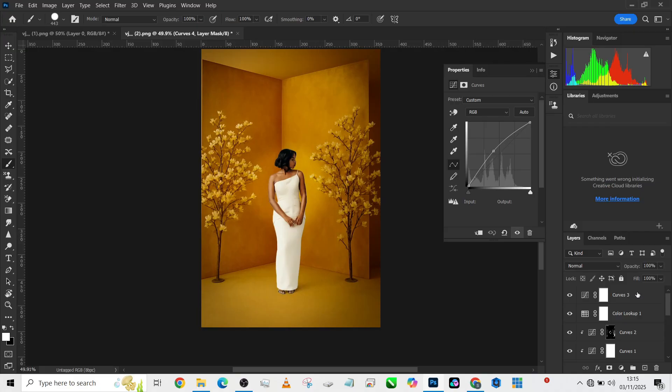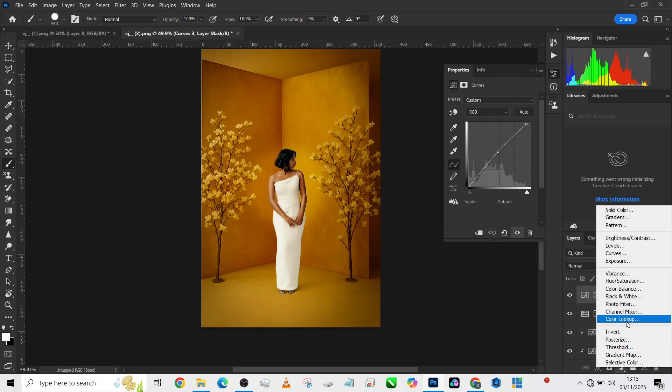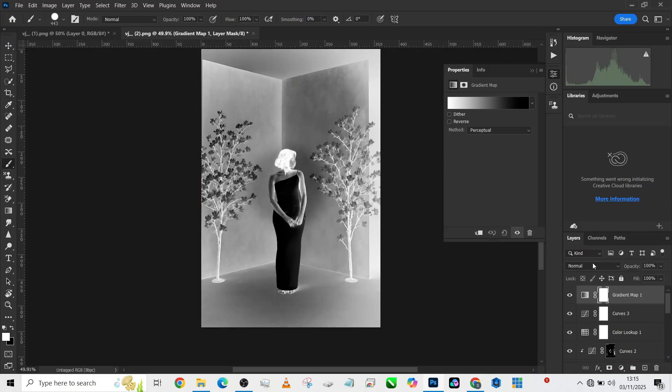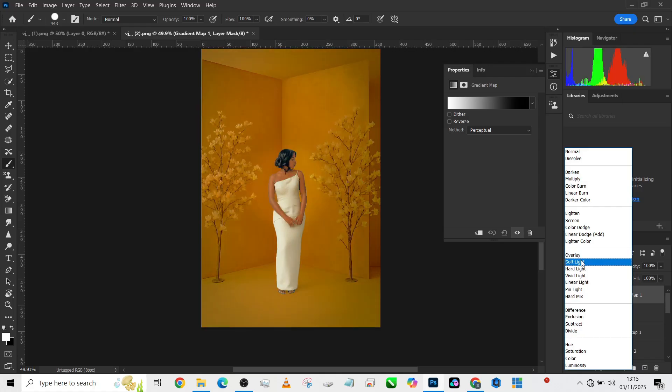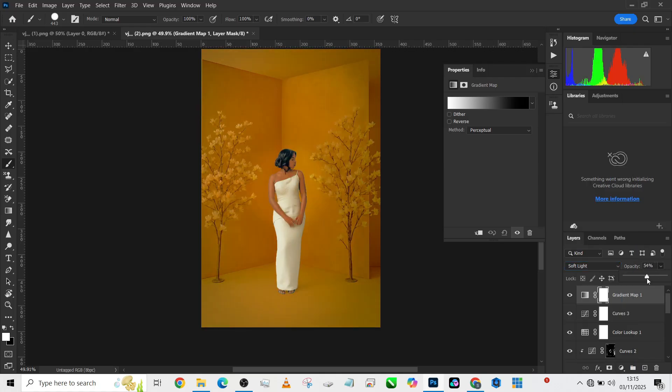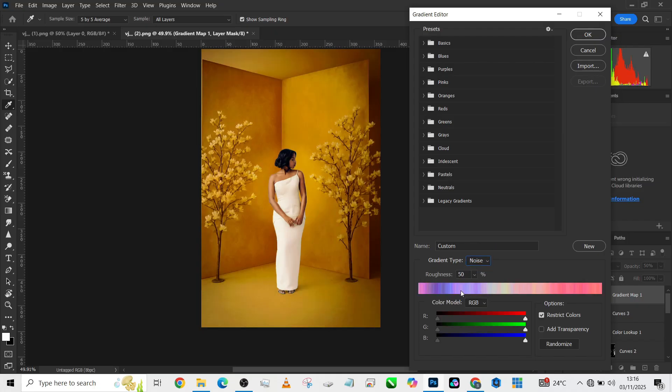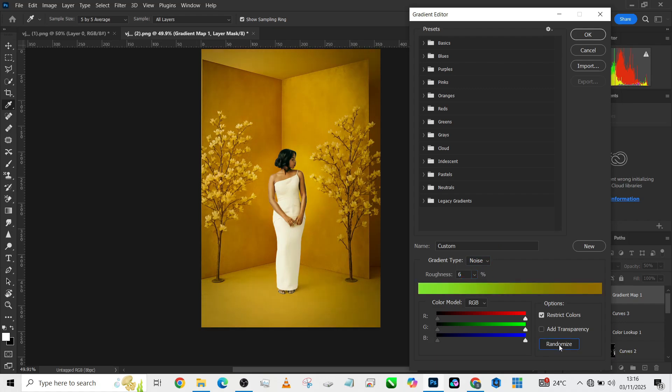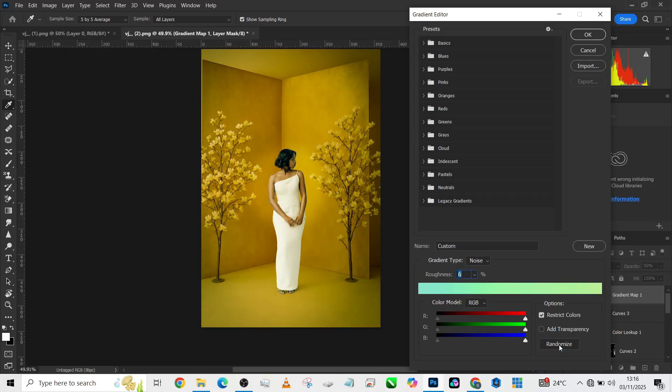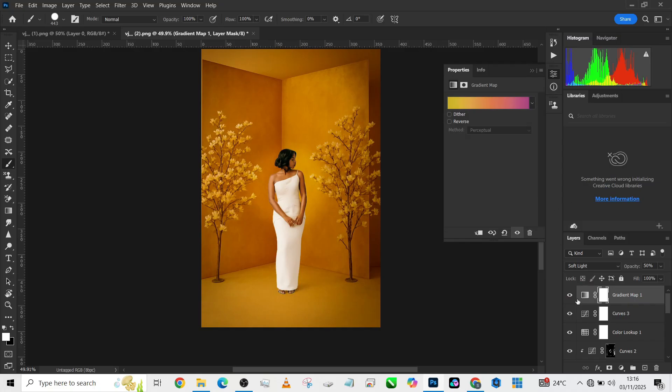Another thing we can do is use our Gradient Map to see if we can get any other beautiful color grading that will look amazing on the image. I'll come over here, make sure that my gradient type is in Noise, change my roughness to like six, and just keep changing the randomized colors. This is beautiful, I love this one. I'll press OK. This is the before, this is the after. We've just got very beautiful warm orange light across the whole image, and this is how you do it.